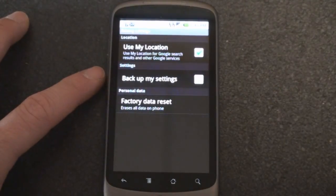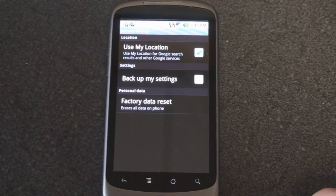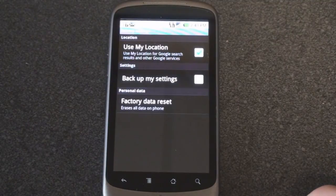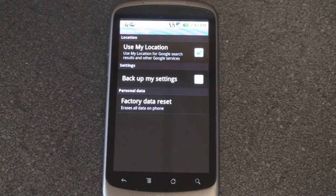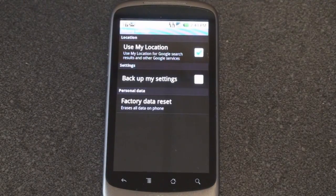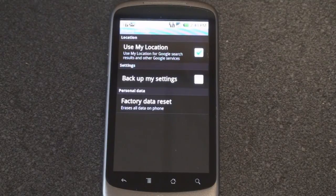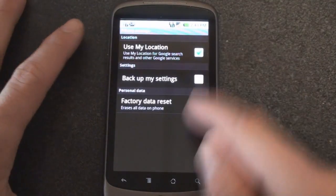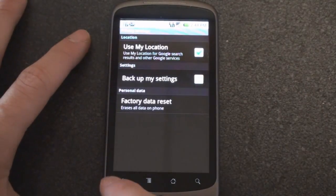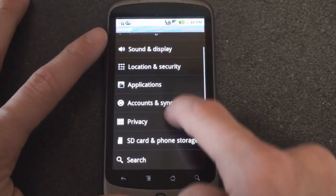If we go into privacy we can have it use your location so that when you are using Google search it knows where you're calling in from or where you're searching from so that provides relevant results. You can factory reset from here. It's a hard reset.